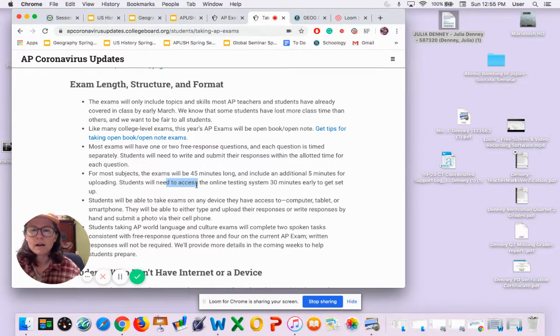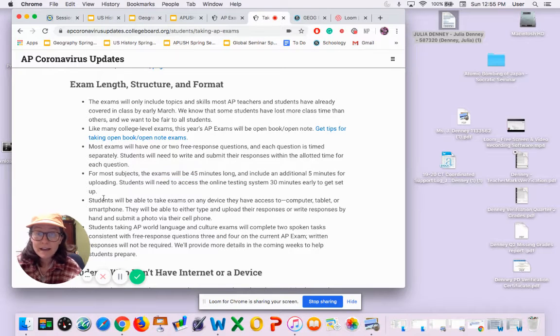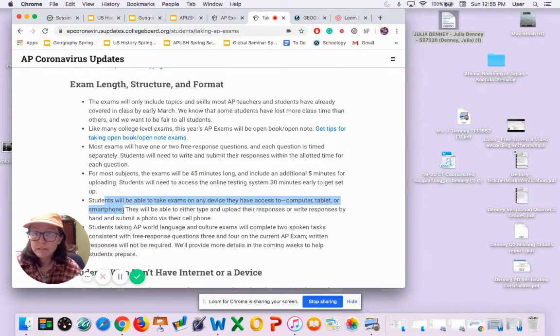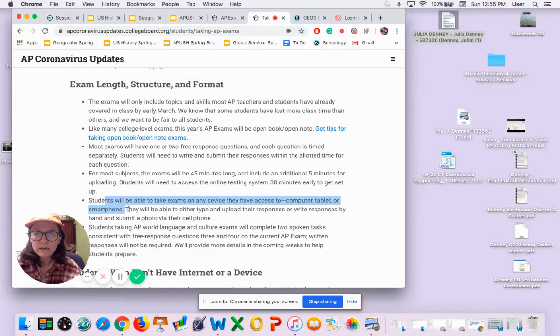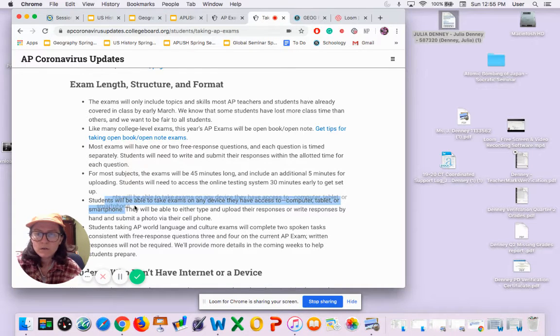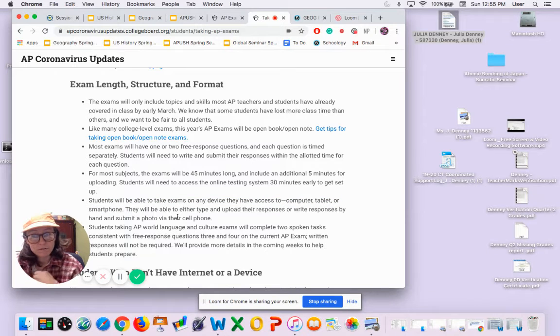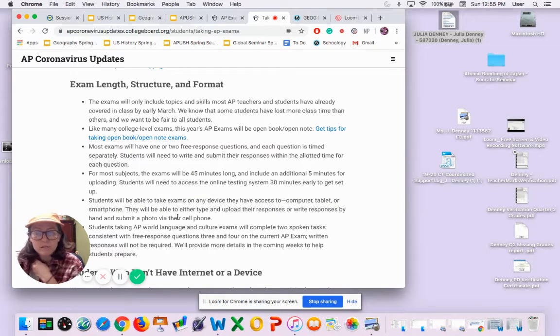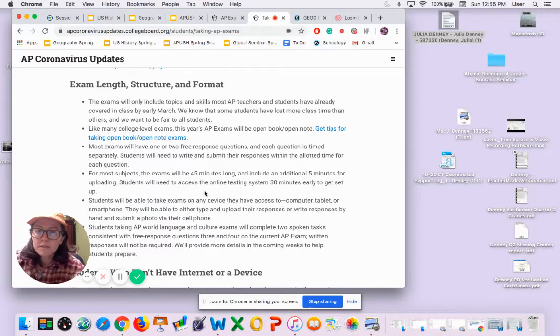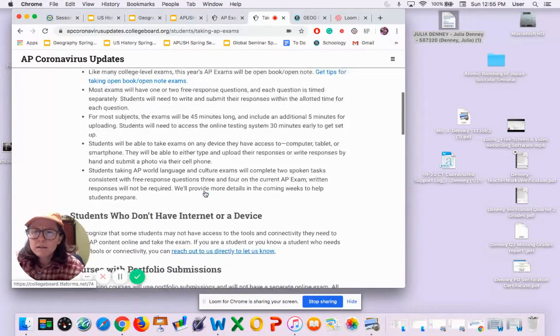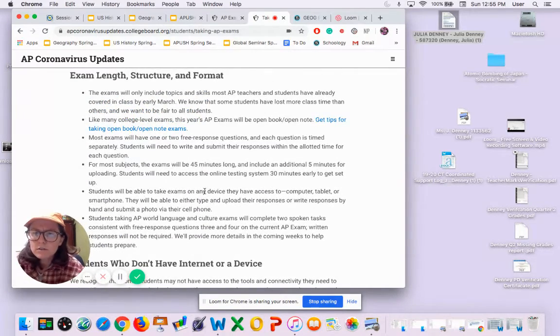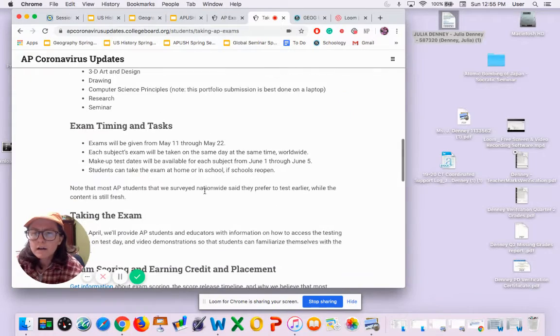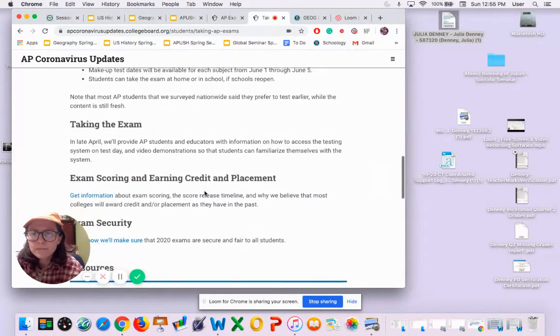You can take the exam on any device that you have access to - computer, tablet, or smartphone. You can type your responses or write them by hand and submit a photo from your cell phone. So that's something to keep in mind.